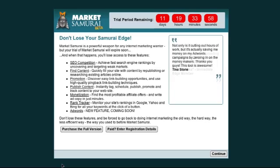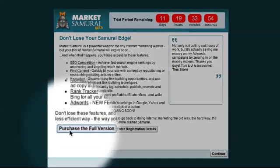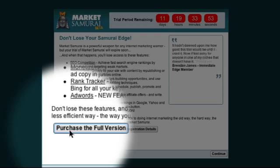The first step, when you open Market Samurai, is to come down here and click on the Purchase the Full Version button.